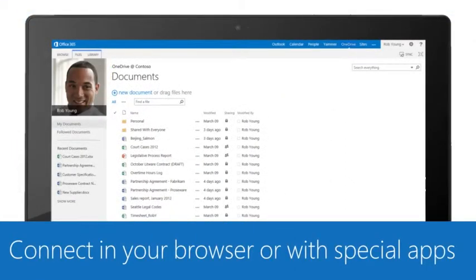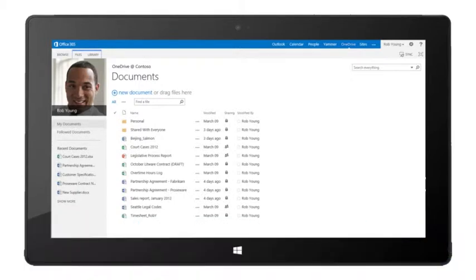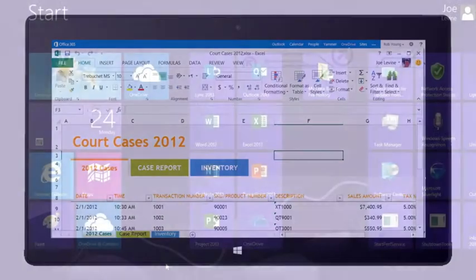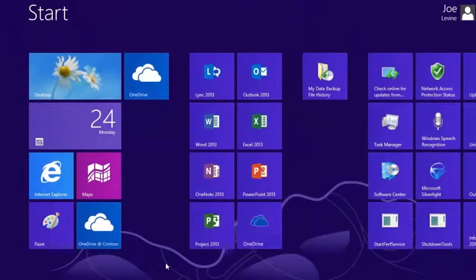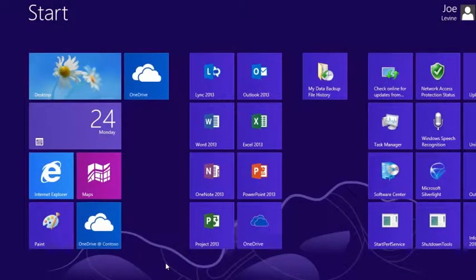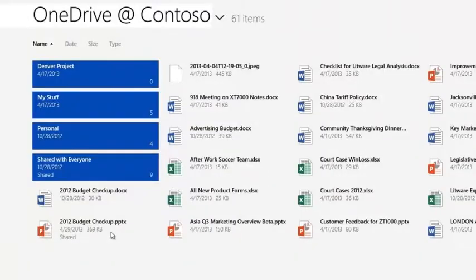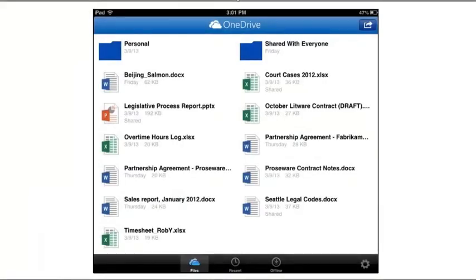You can also stay connected with apps and browser support across multiple platforms and devices. Open your browser and use Office Online. Use OneDrive for Business on any Windows 8 or Surface RT device, or on an iPhone or iPad.